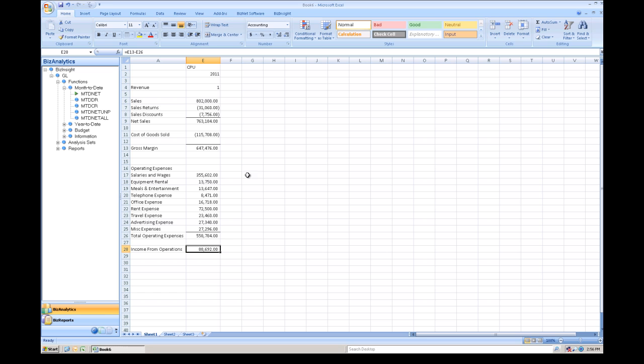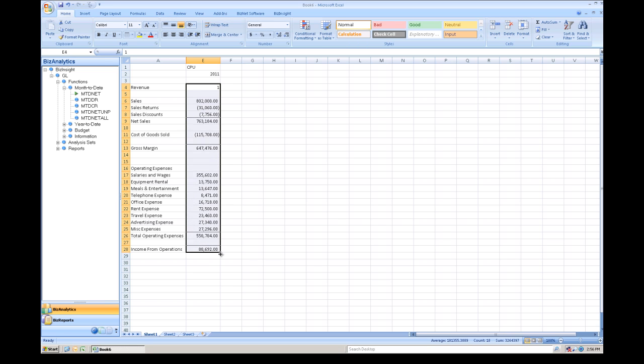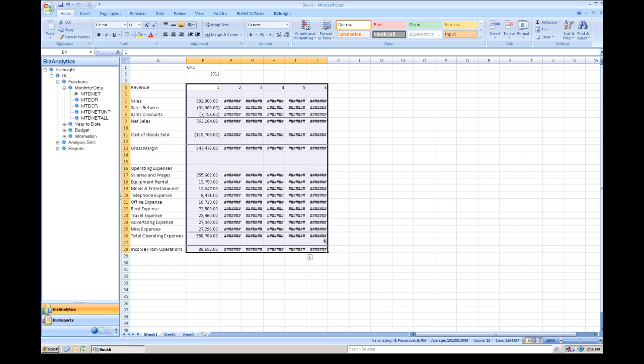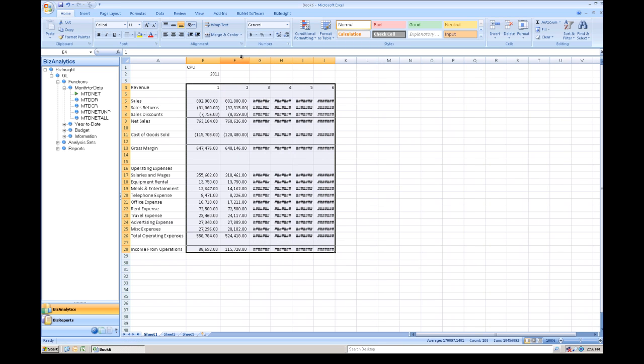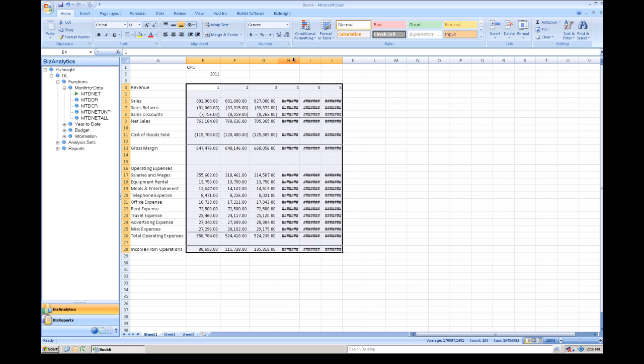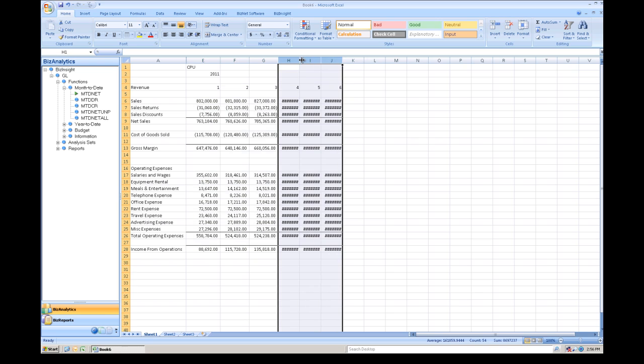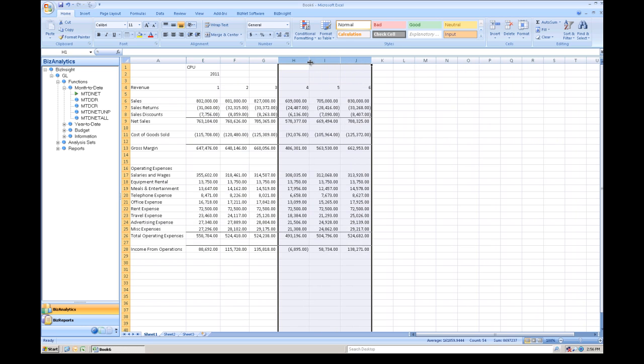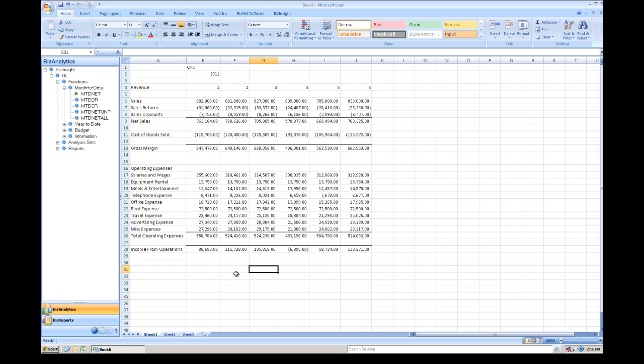Now, to reinforce the fact that this is 100% integrated, what we're going to do is take this one period and make it a six-month financial statement by simply dragging and dropping. As you can see here, all the numbers change because it is 100% integrated.